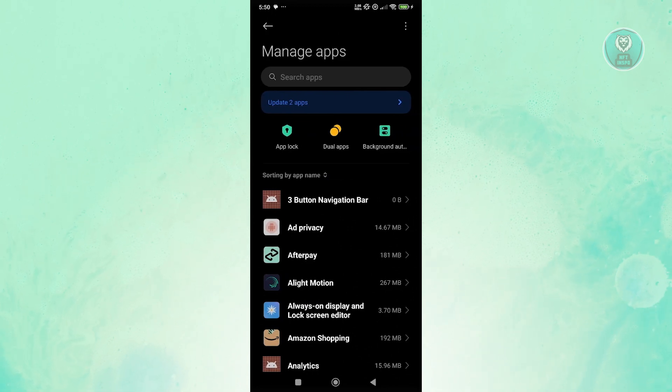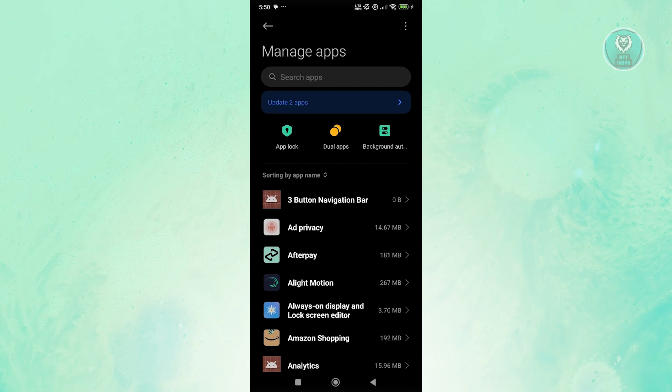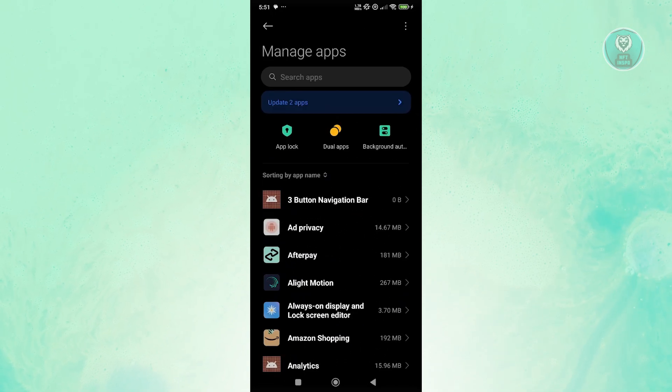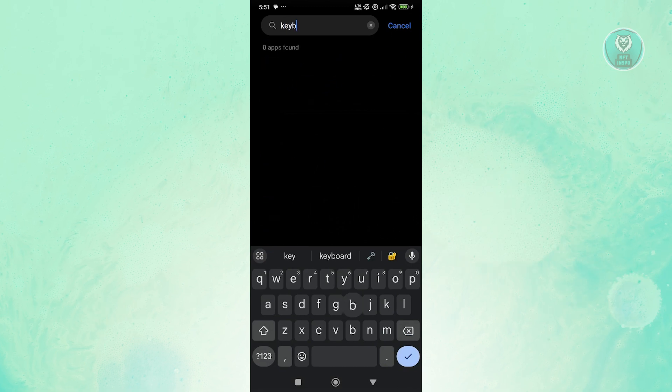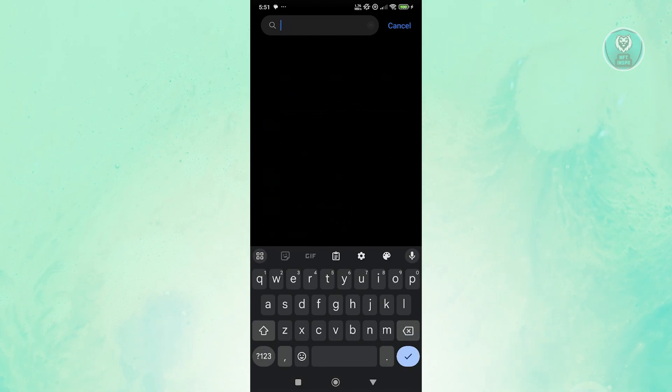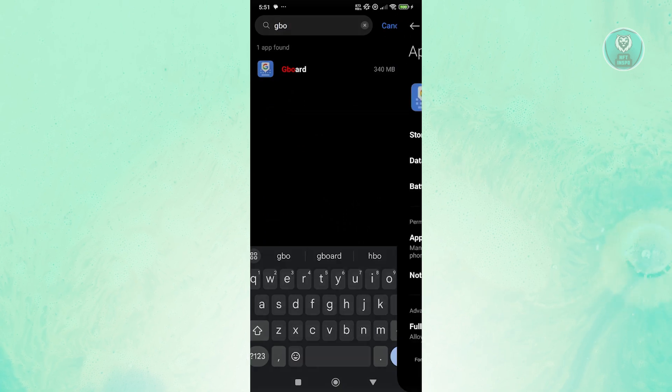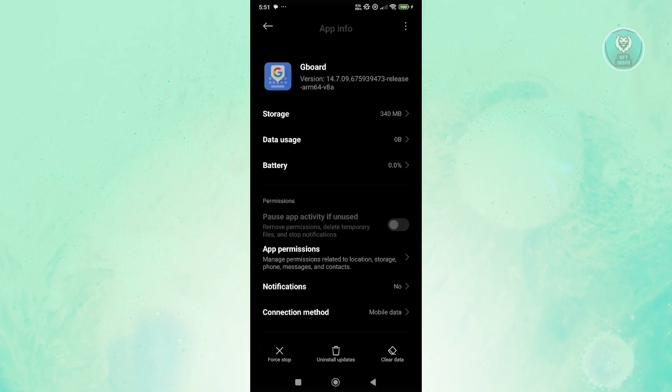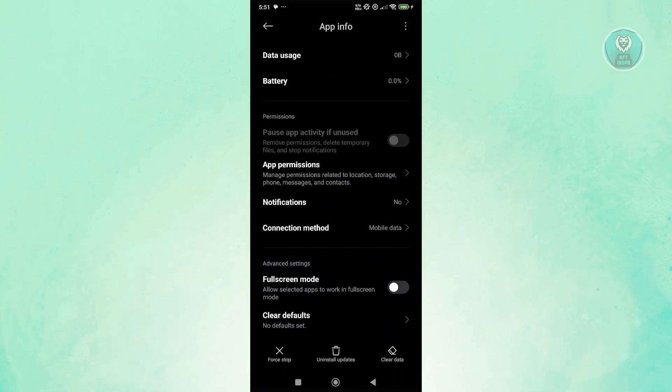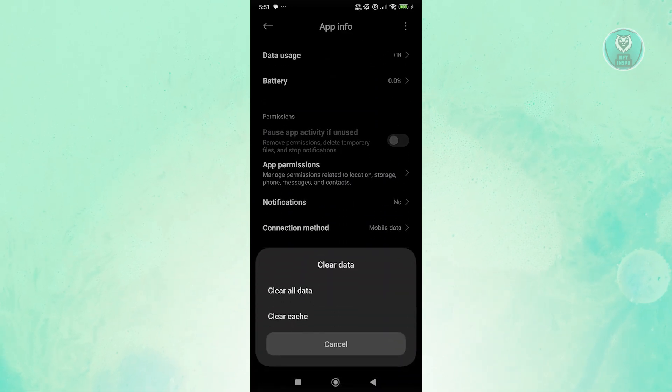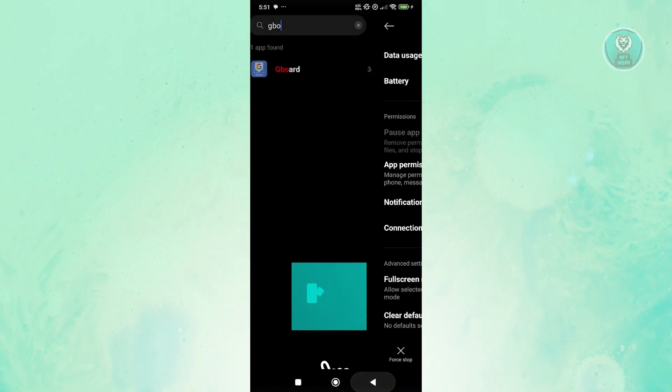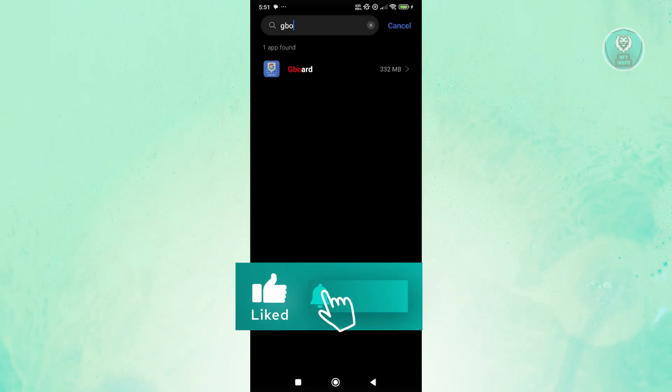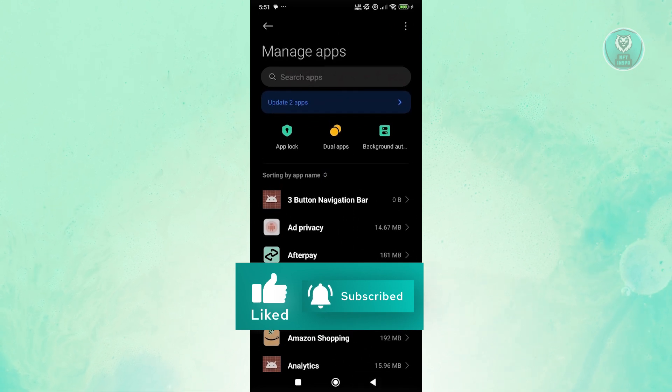From here, you want to look for Samsung keyboard. Since you can't use your keyboard here, you need to manually search for it. But to make it easier for me, I'm going to start typing something in here. As an example, I'm going to open up Gboard here. You want to click on clear data at the bottom right and click on clear cache and OK. Once you've done that, exit and continue using it to see if that solves the issue.